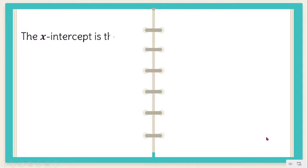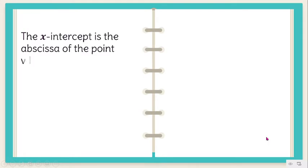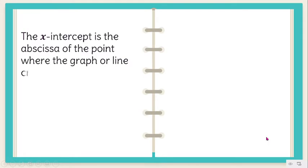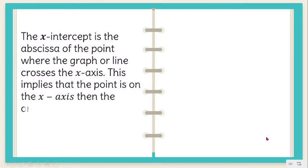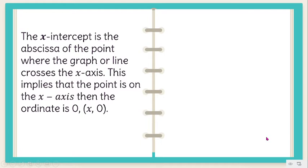The X intercept is the abscissa of the point where the graph or line crosses the X axis. This implies that the point is on the X axis, then the ordinate is 0. Thus, we have the ordered pair (X, 0).